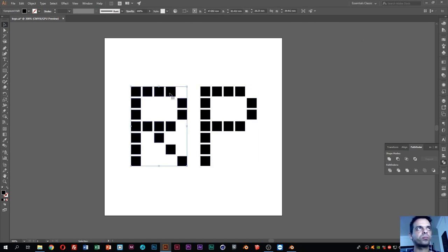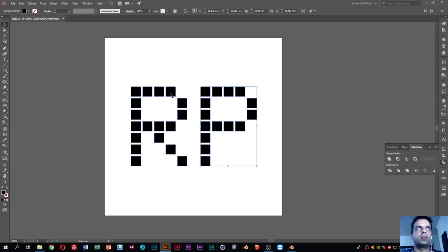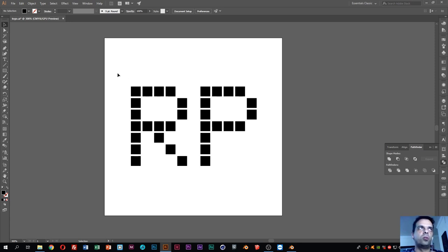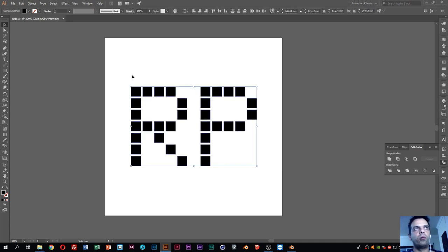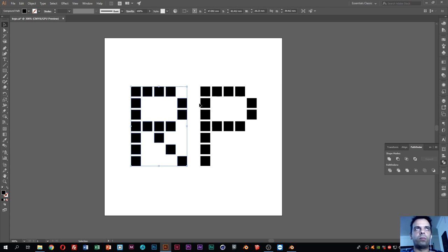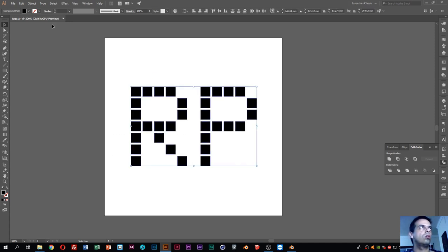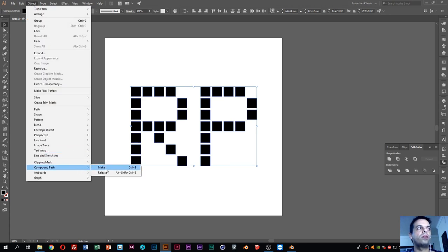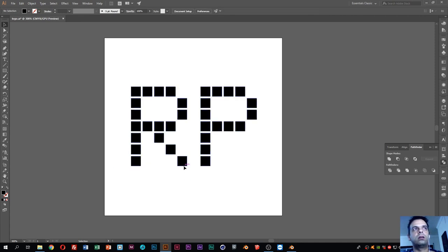First thing we need to do is go to Illustrator. As you can see, I have my logo here and it is composed of two main objects — the R and the P. If I export this file as-is to Blender, Blender will import two separate objects. I don't want that — I want only one object. You might think grouping them would work, but groups are not recognized by Blender. What you need to do is create a compound path. In Illustrator, select all objects, go to Object menu, Compound Path, and Make.